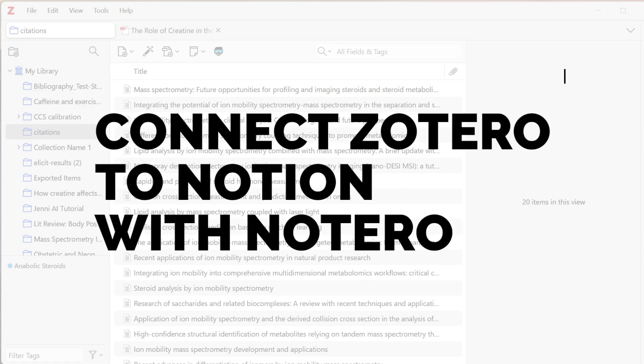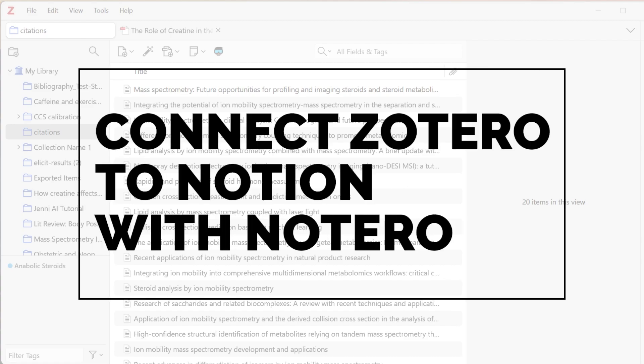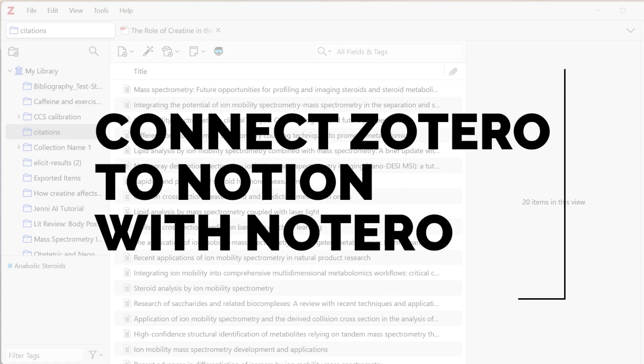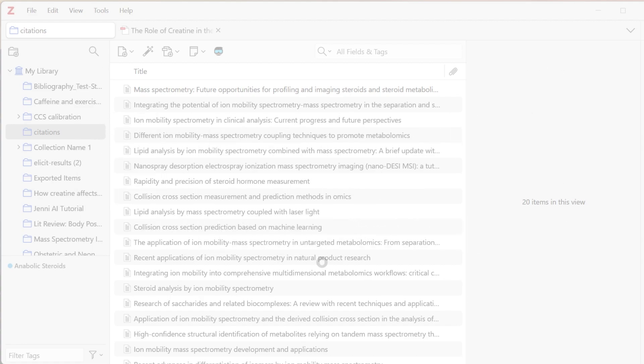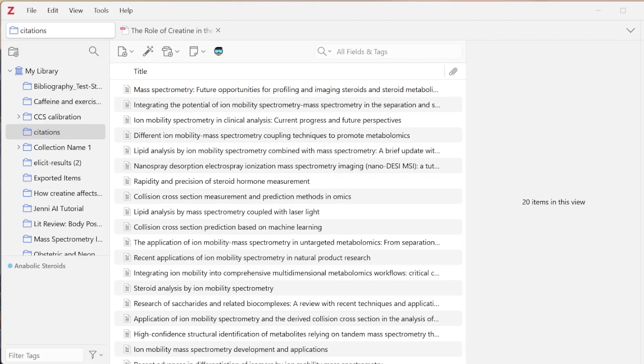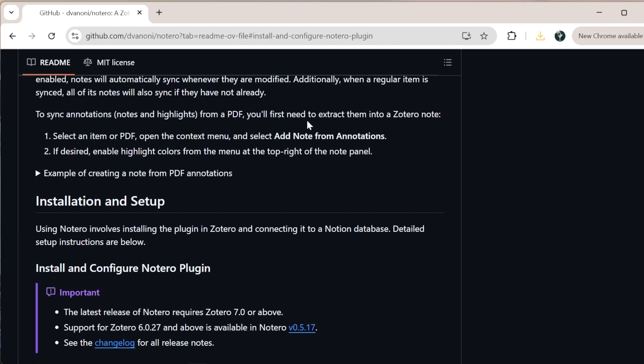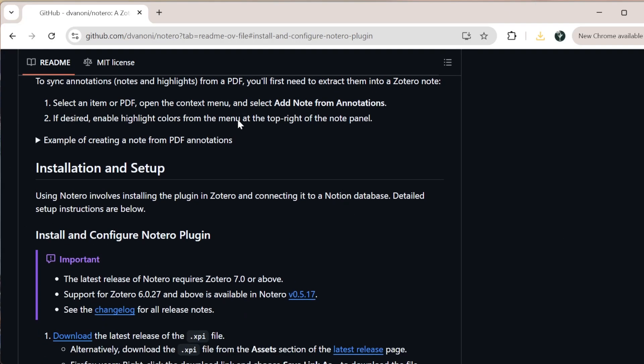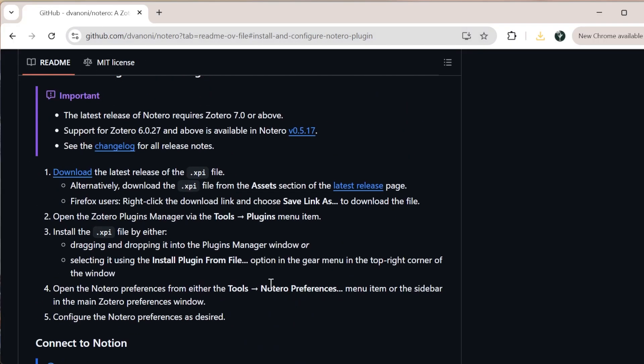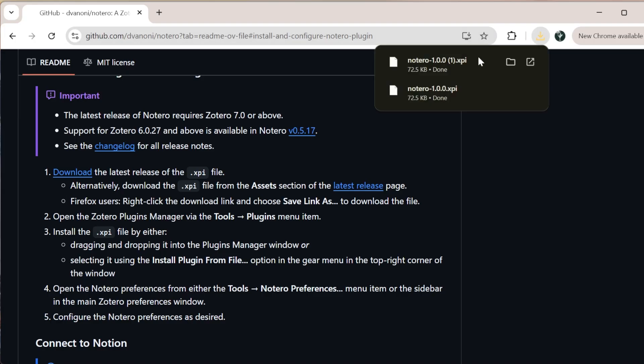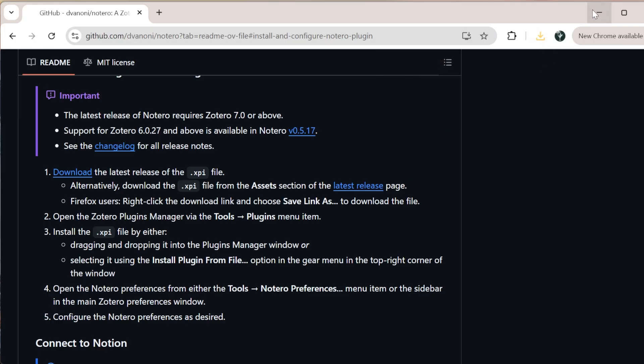In this video, I'm going to show you how you can connect your Zotero to Notion using Notaro. The first thing we want to do is download the Notaro XPI file. I'm going to leave this link in the description below, but you can click download right here and it will download the XPI file for you.